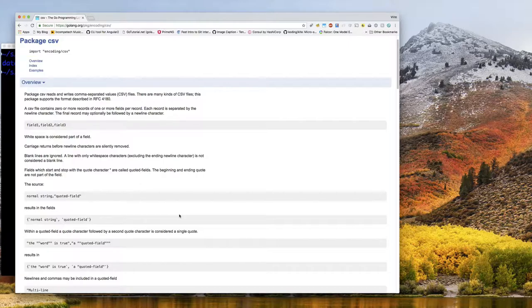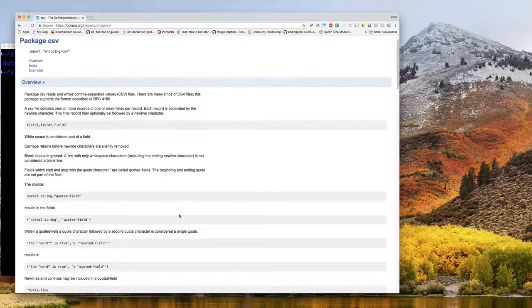It's worthwhile to spend some time on this. I've decided to break this part about encoding and decoding comma-separated values into two videos. In this video we're going to focus on encoding only, and in the next video I'll look at decoding — you'll see why when we get to that video.